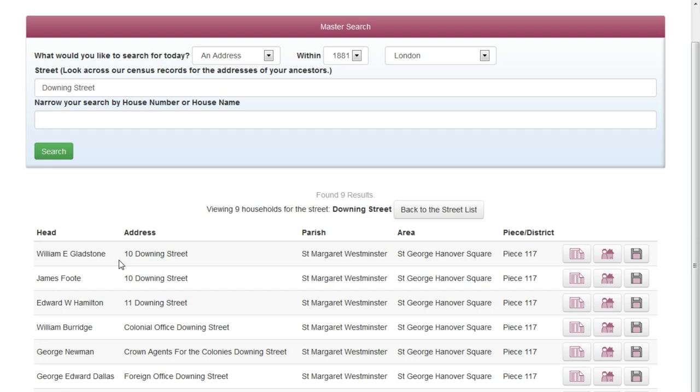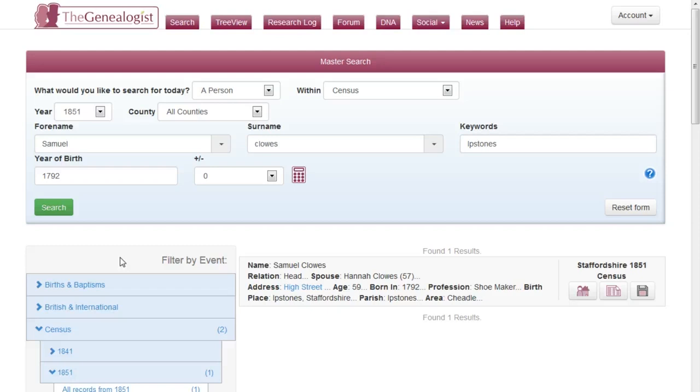Now the street search has another useful feature. When you're finding a person, you'll note that each result has the address as a clickable link, as you can see in this case for Samuel Clues.